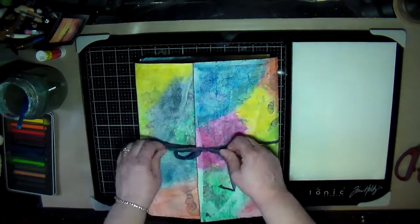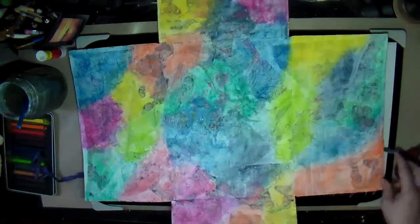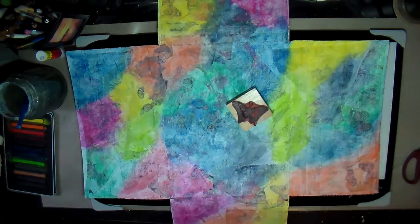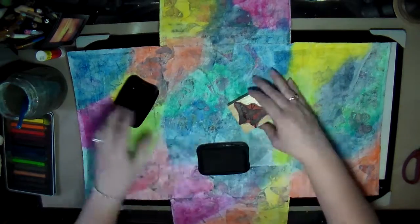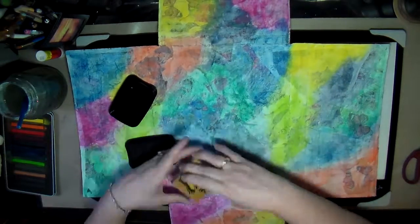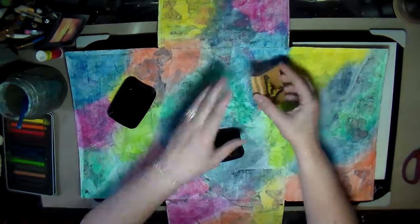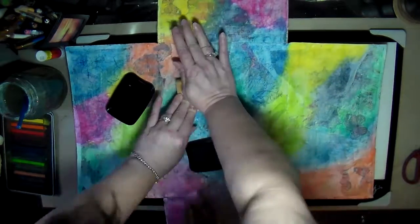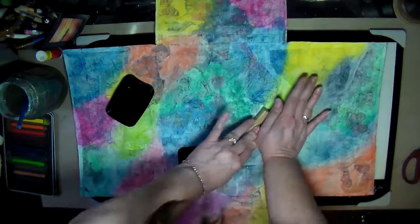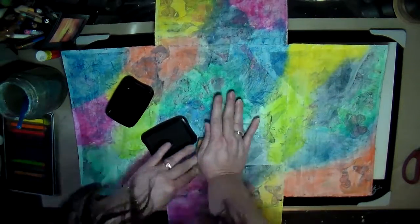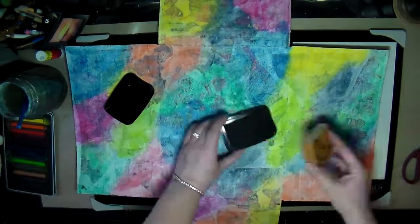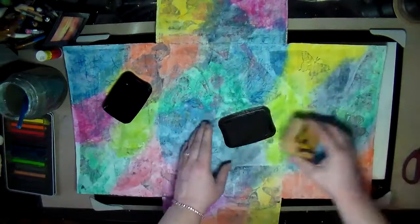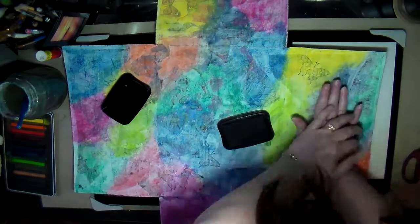I decided to do some stamping on the box, so I'm just using this butterfly to stamp some images. I could have stamped a lot more onto it and may do more with it later, but that's pretty much how I created this little portfolio.